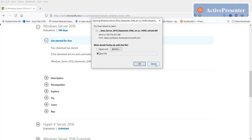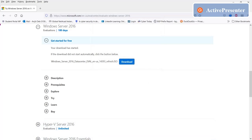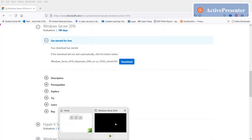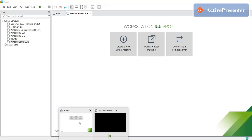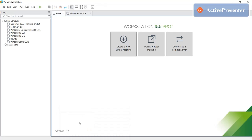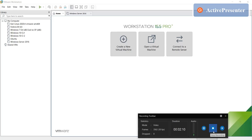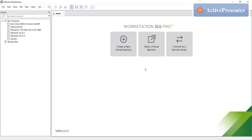And then we'll come to our next thing: how to install 2016 on VMware. I open VMware. All right, when you download it, download completed, just open your virtual machine and then click on create a new virtual machine.